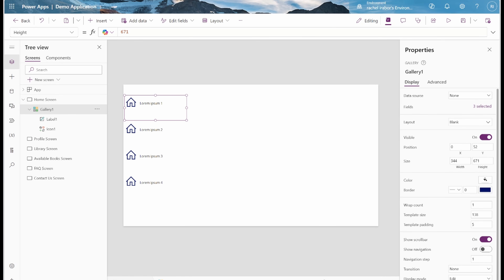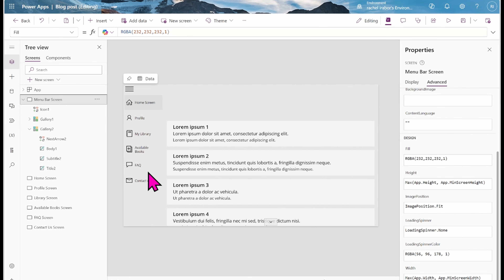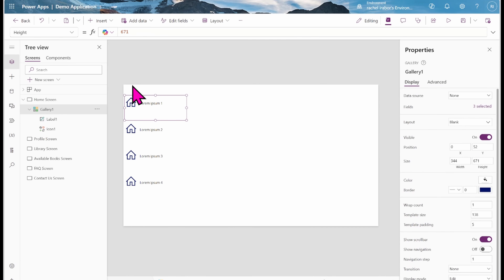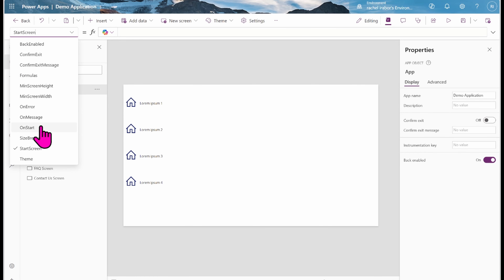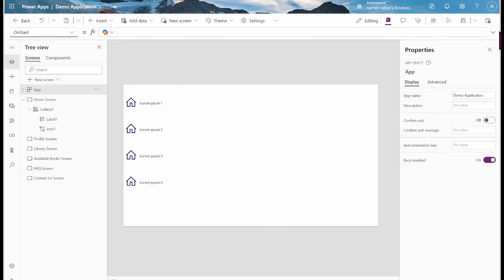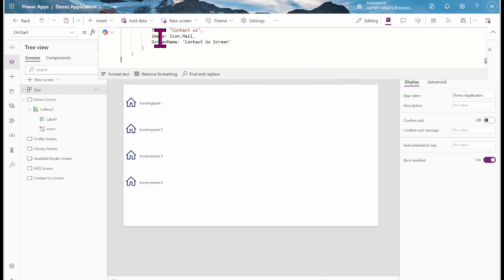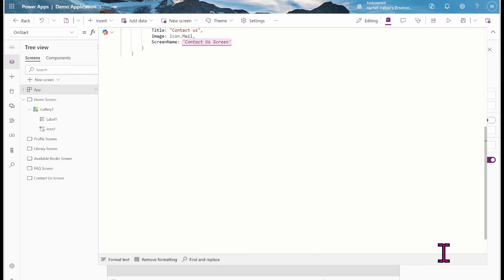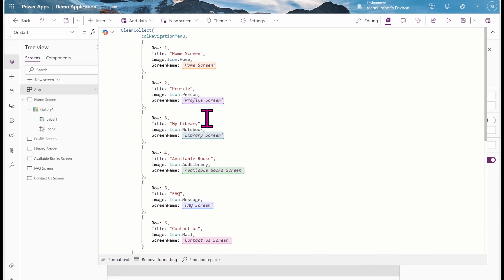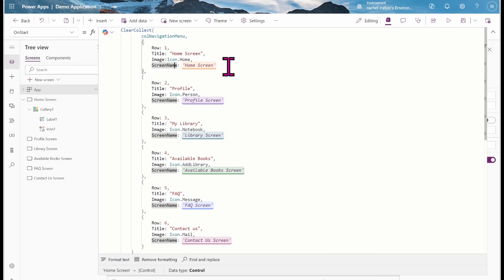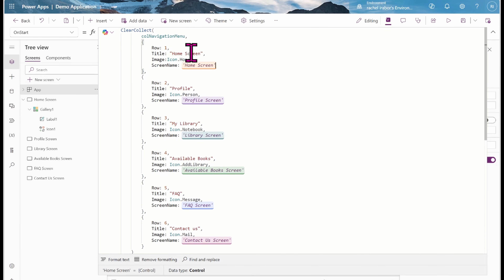Now I'm going to go ahead and create my context variable. I'll click on App on the left-hand side of my screen, go directly to the OnStart property, and click on the drop-down. I'm going to paste my formula here. You can see there is no error — the reason is because I've already created all my screens.